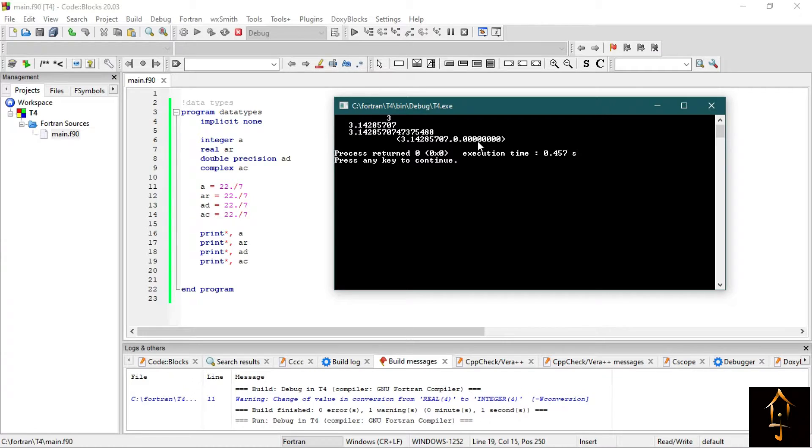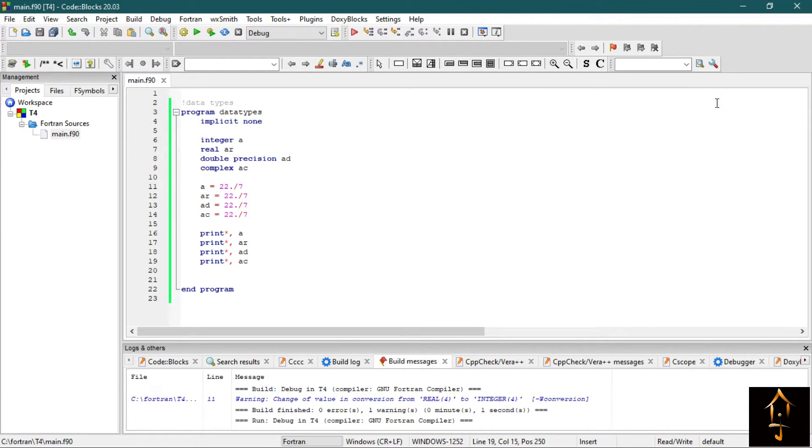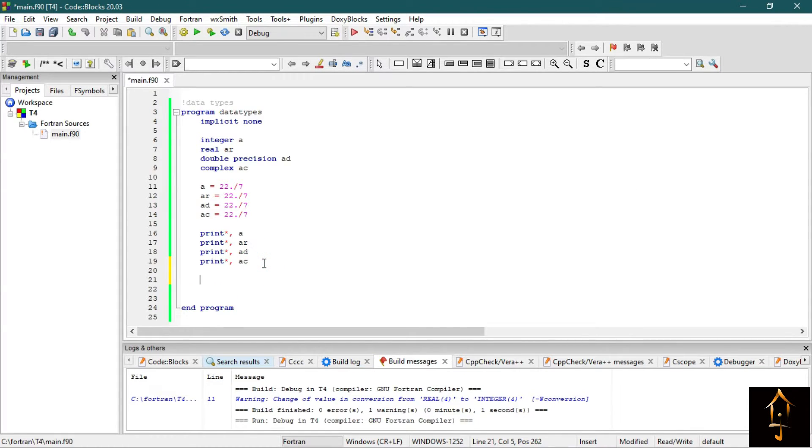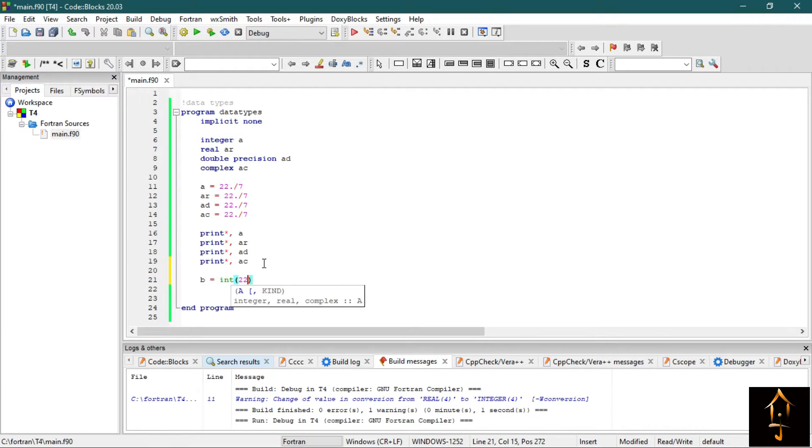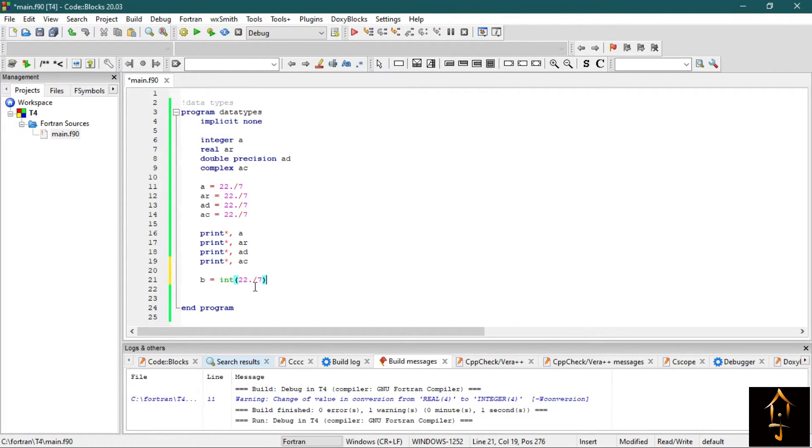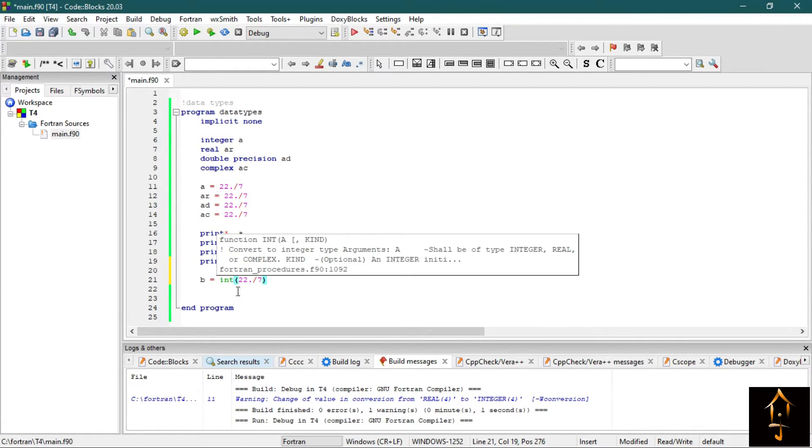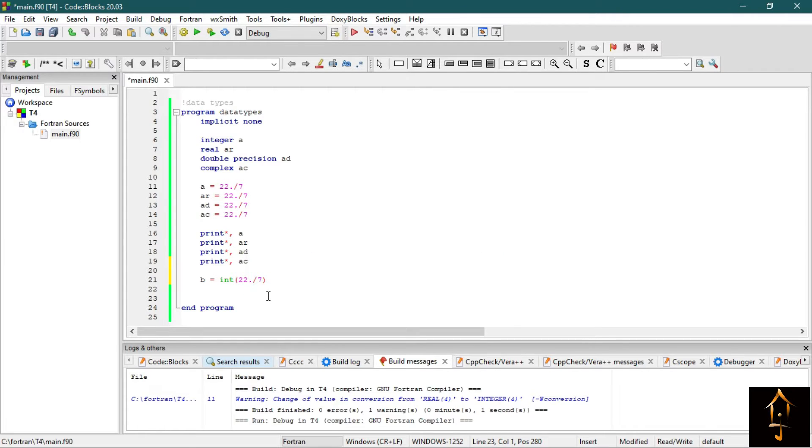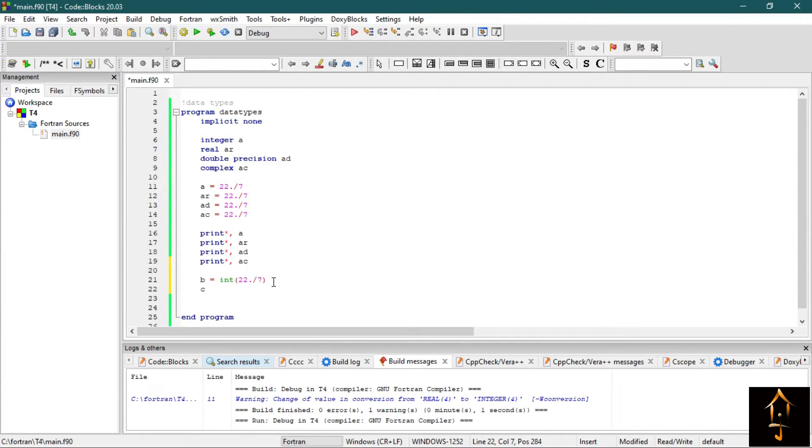Now there is another thing I would like to tell you: you can define the data type explicitly. Say B equals to INT, and it's 22.7. This INT means it will only print the integer part. As we saw earlier, the value of 22 by 7 with a decimal point prints the value up to certain decimal places, but if we use this INT command, then it will only print the integer part. We are forcing Fortran to print the integer part from the real number. You can also define it as real.